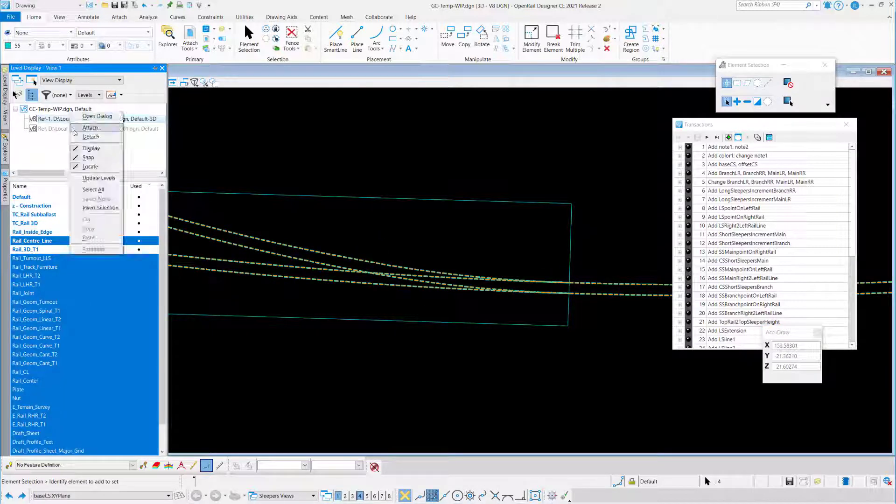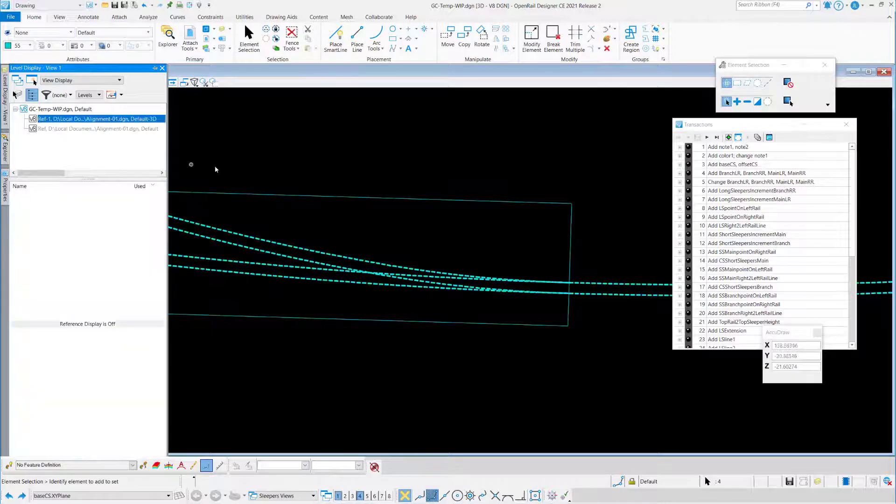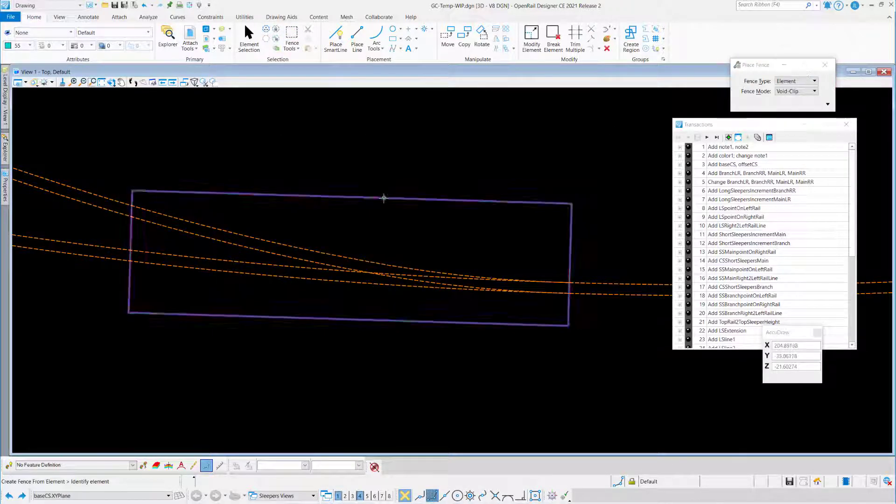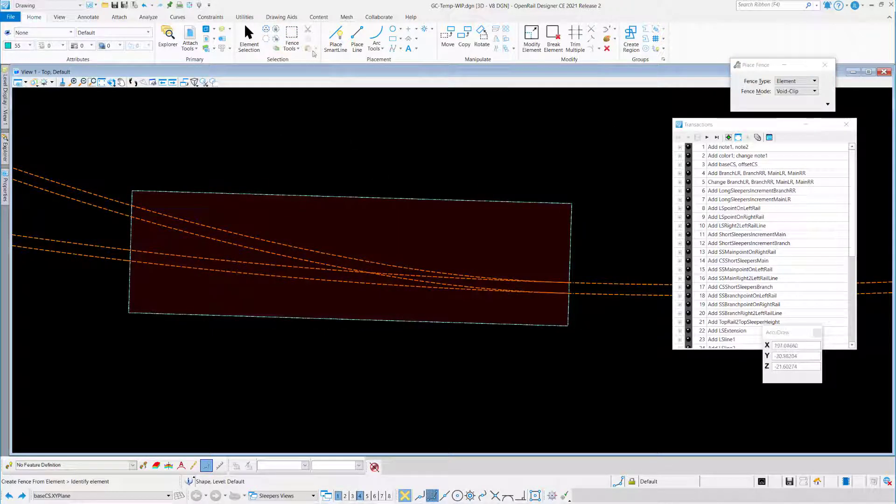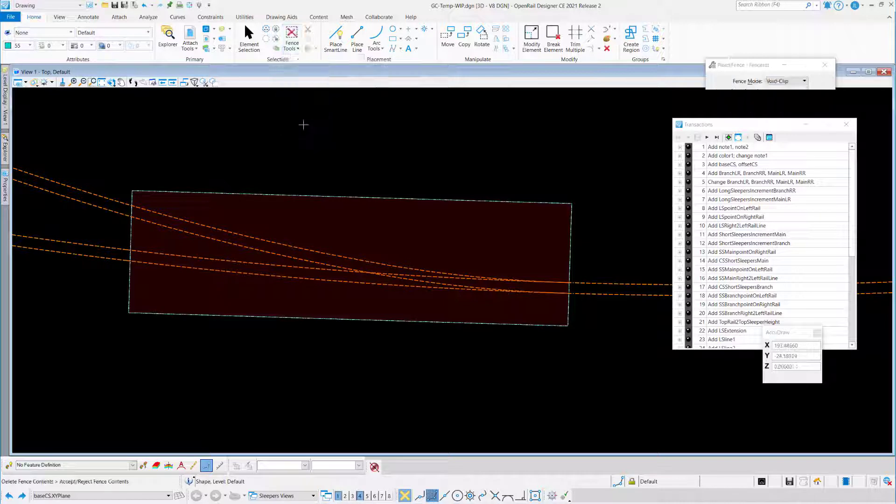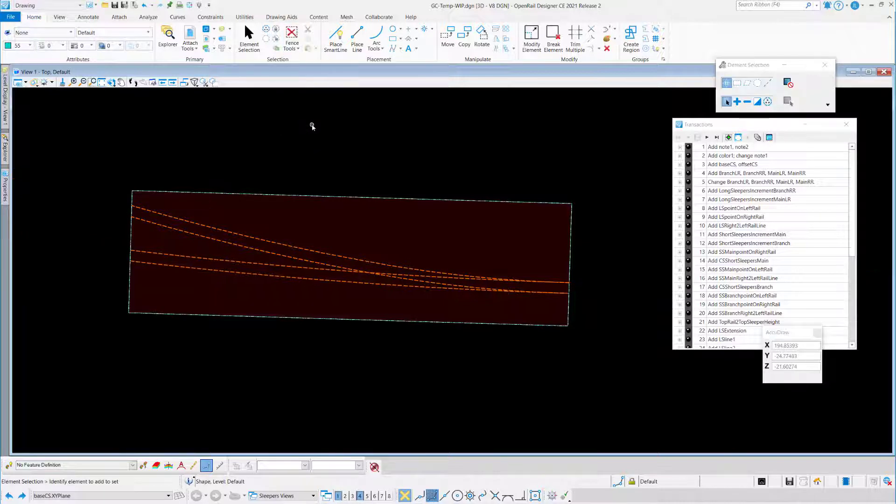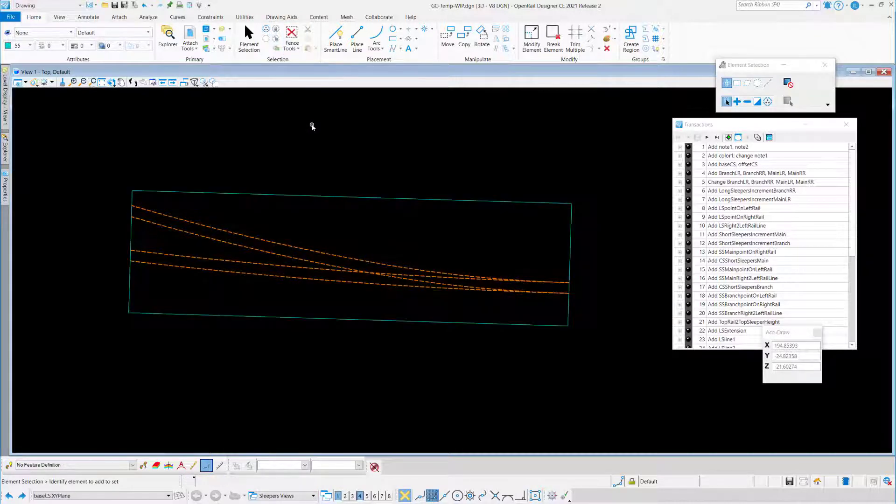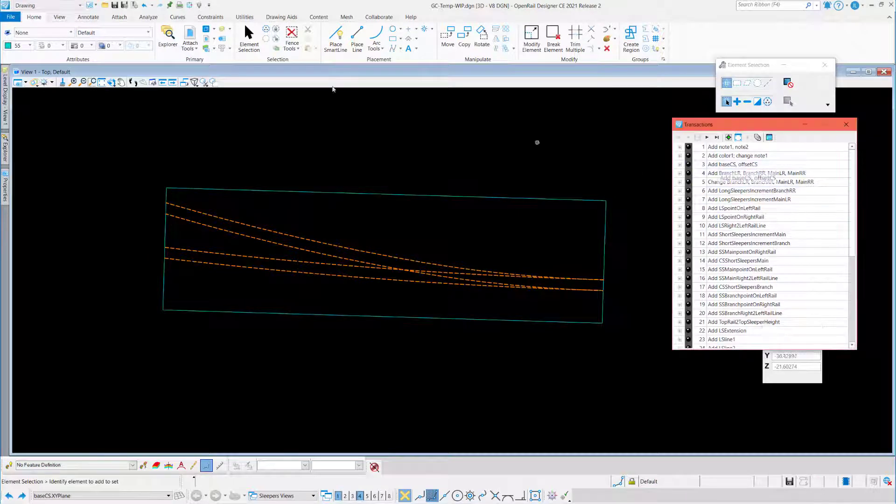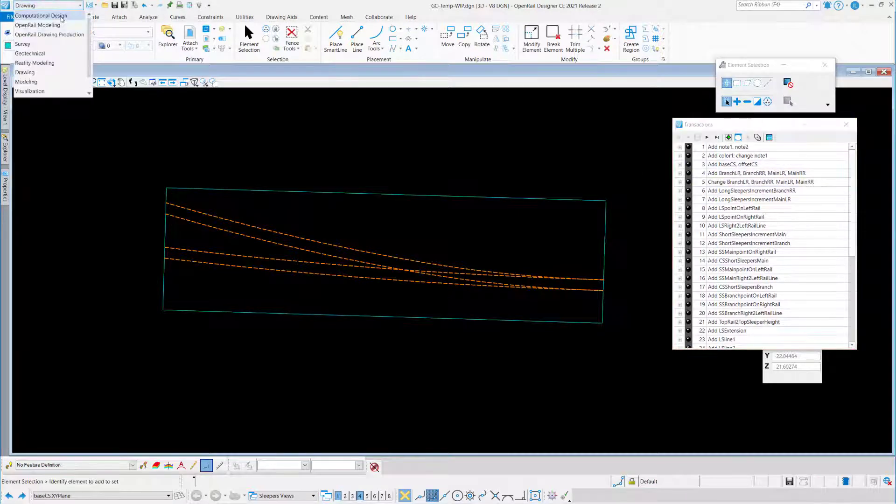So copy from the reference, create a fence, and clip everything out of the fence, so that I have only the rails for my turnout. And what is important is really the beginning of the turnout.